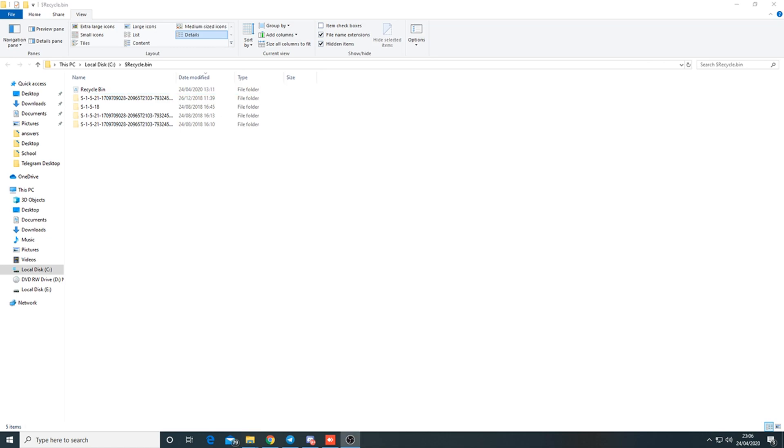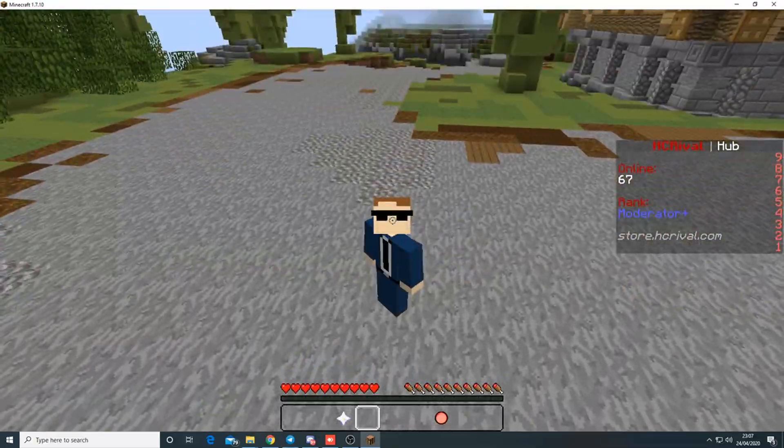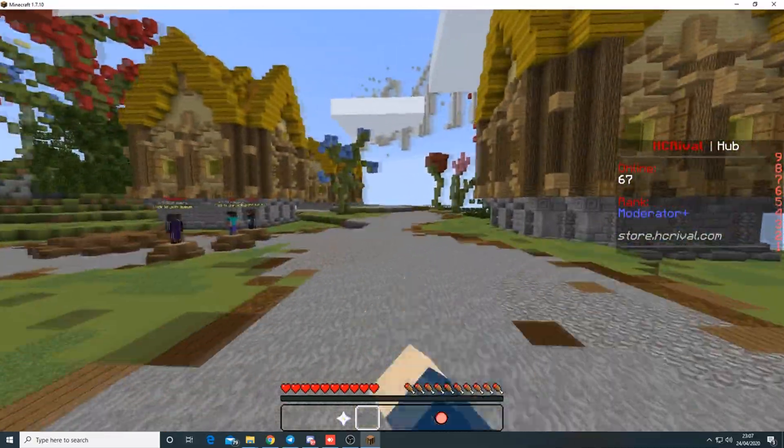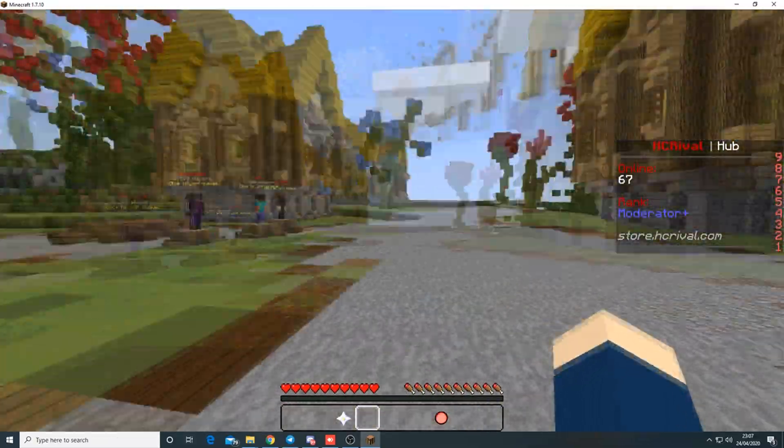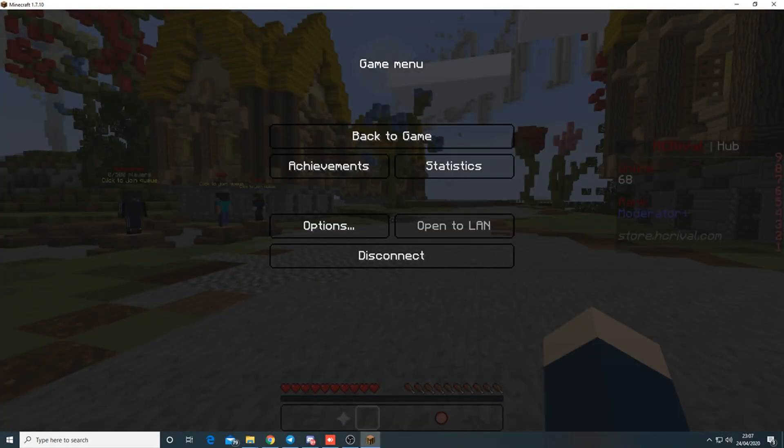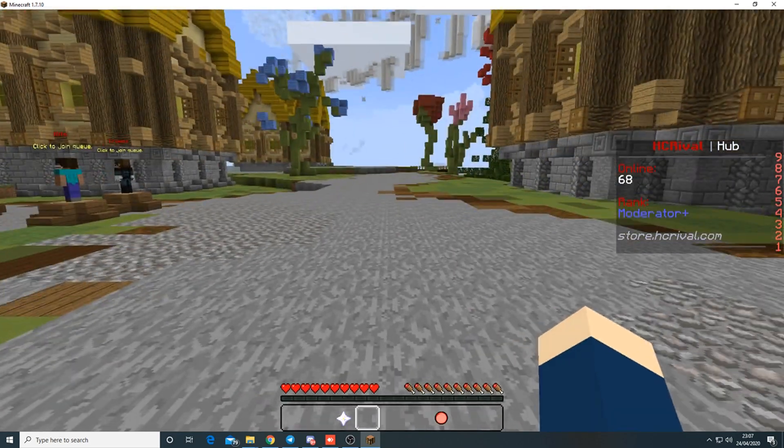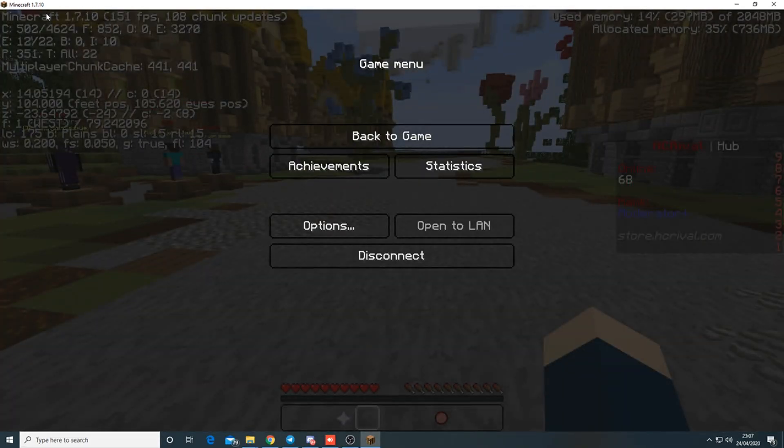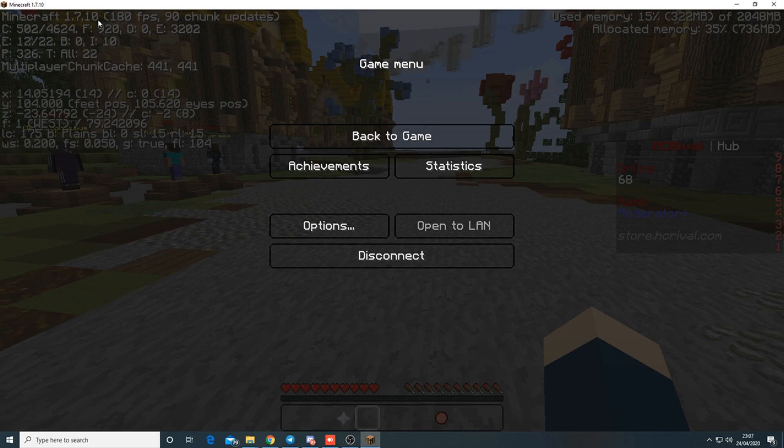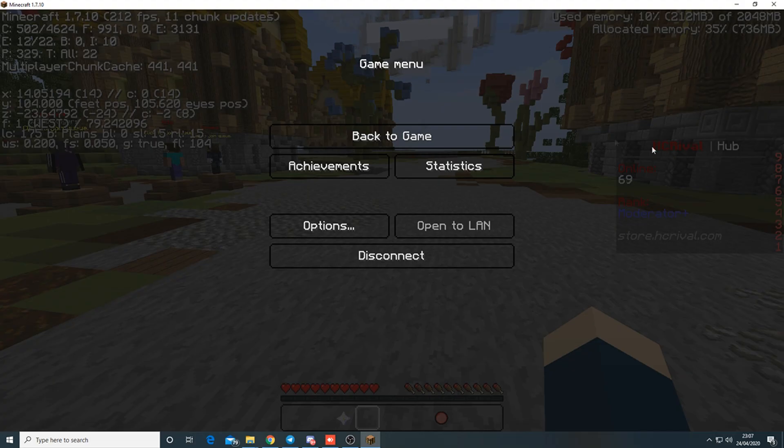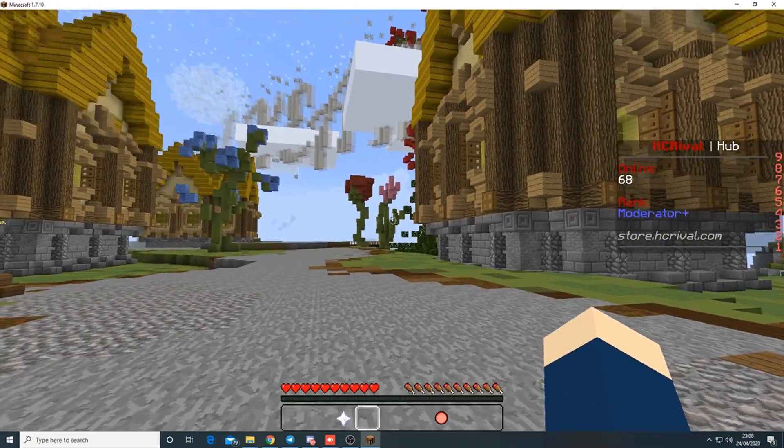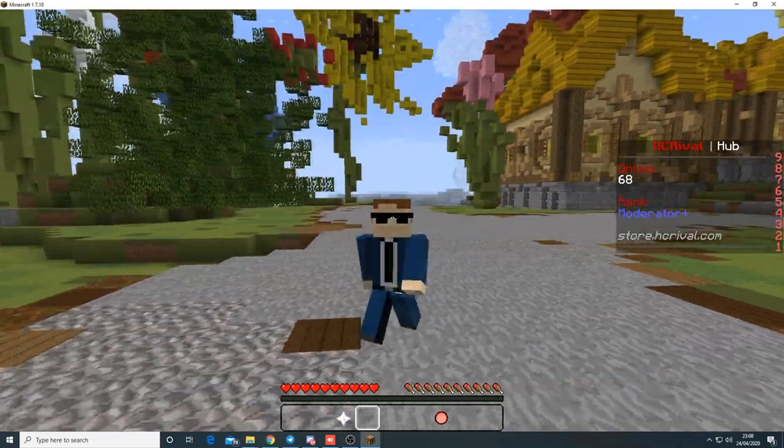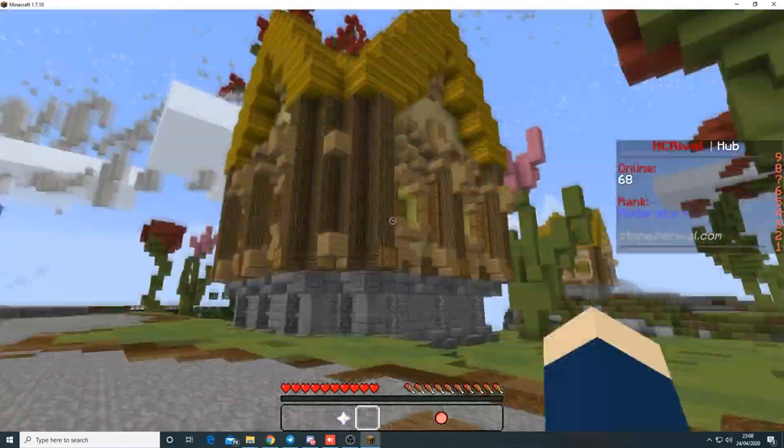Now we're in Minecraft. This step is important. First, press F3 and check what version they're in at the top right. I'm on default Minecraft 1.7.10, but if they're on Forge, check the number of mods they have loaded. Remember that Forge loads in two mods at the start, so you have to remove two from the total.